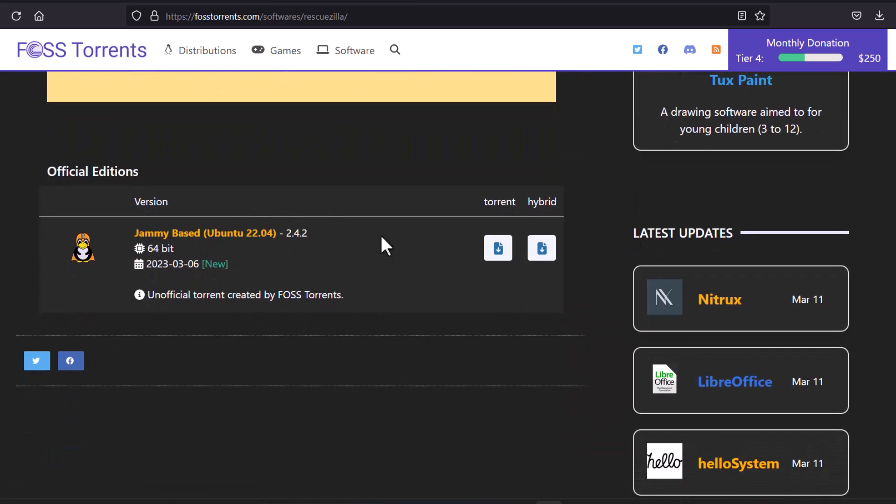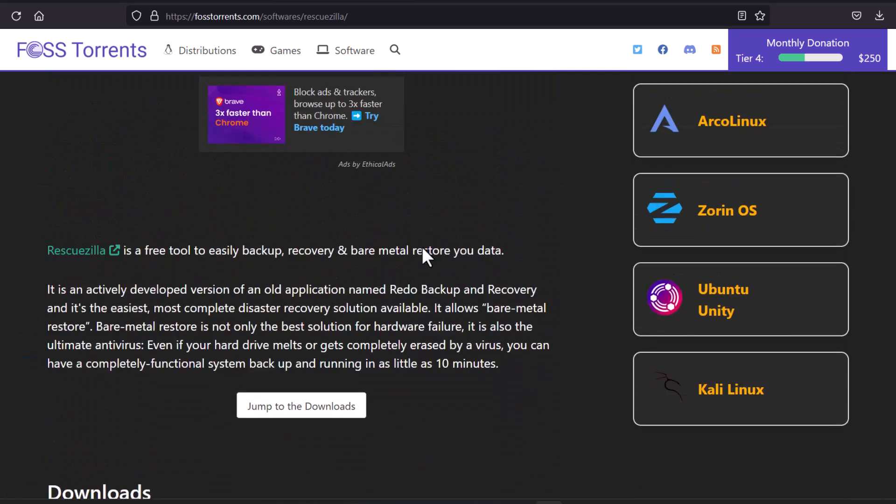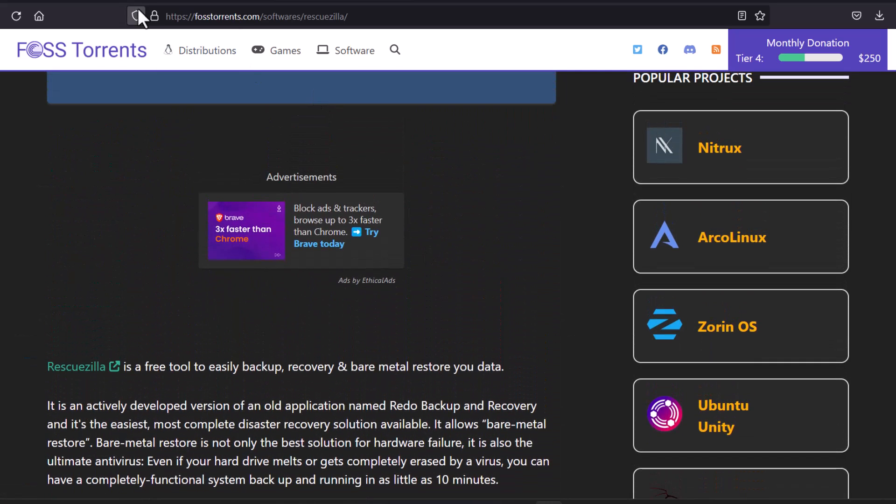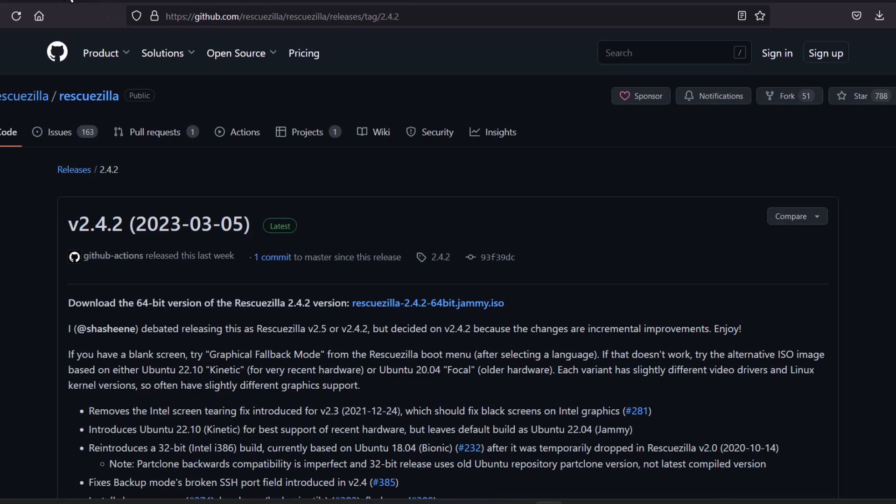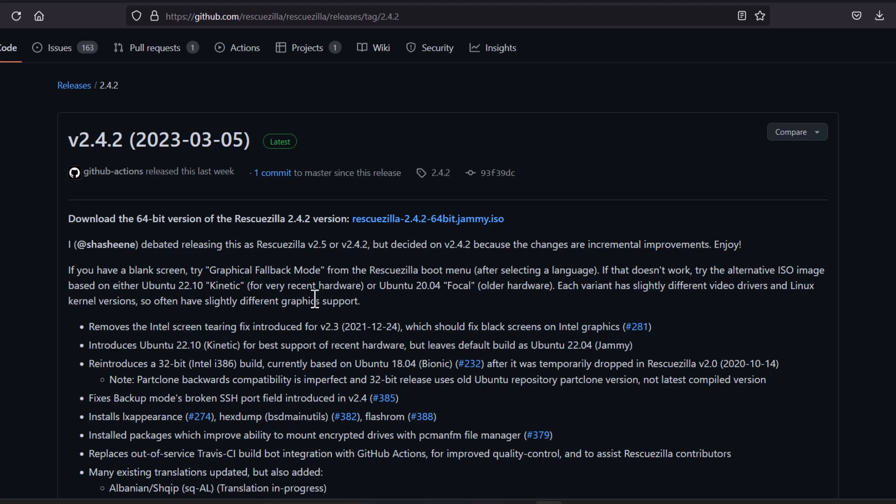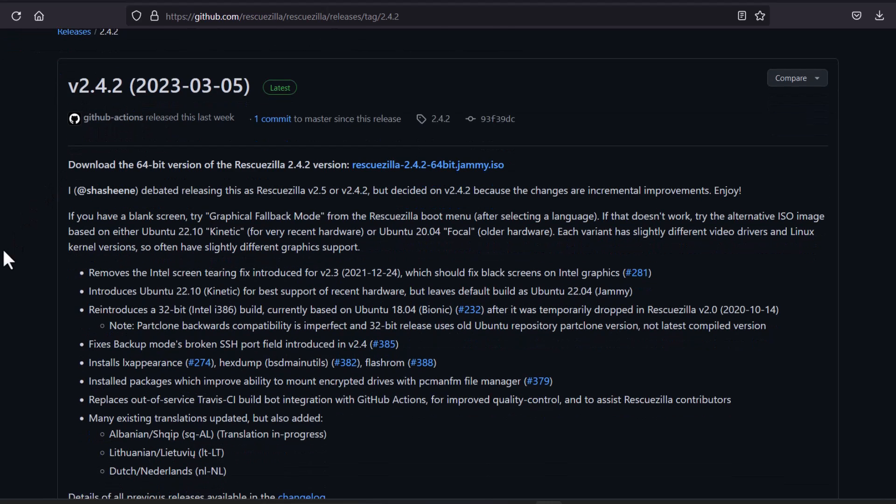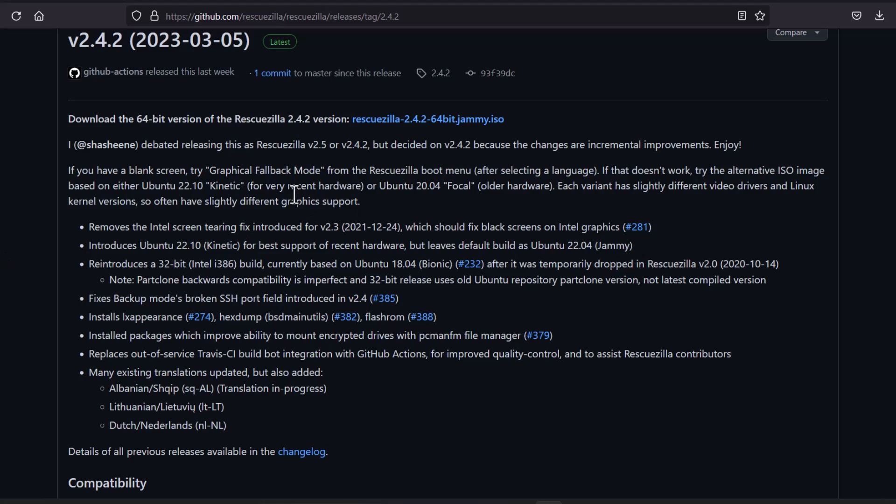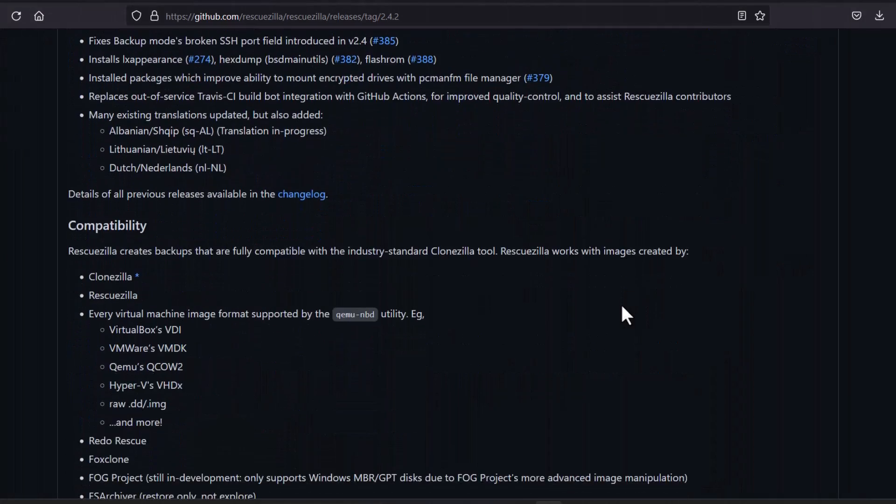And you can see this is the RescueZilla page. Coming to the bottom, and this is the Jammy based RescueZilla. You can see this is based on Ubuntu 22.04 LTS Jammy Jellyfish. And you can download the torrent from here and you can download via a torrent client. But this is the GitHub page, this is the GitHub page of RescueZilla. And here all the things are mentioned, whatever changes in the new edition in 2023, and the version number is 2.4.2. So basically you can see many bug fixes are there.